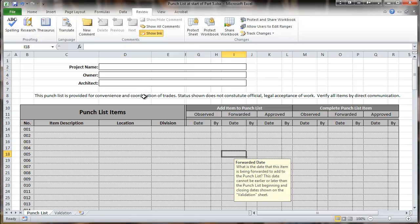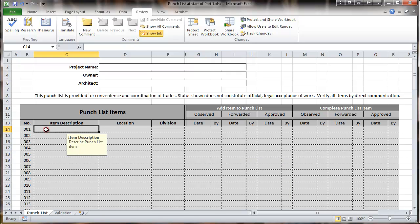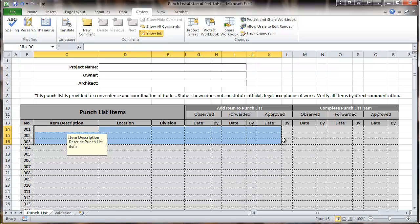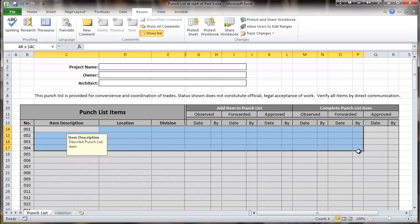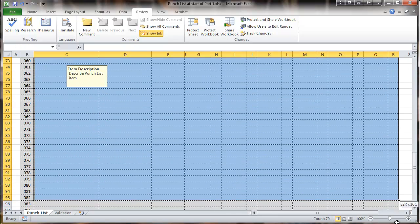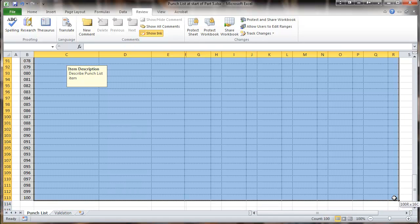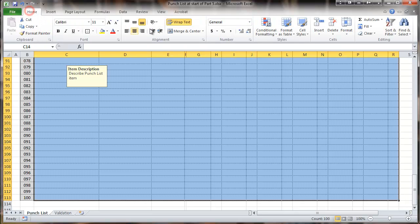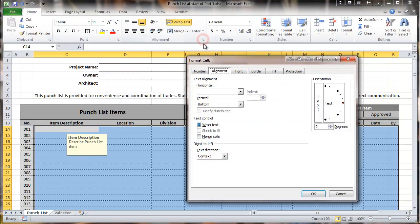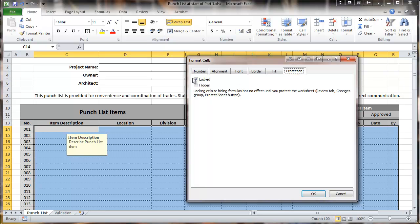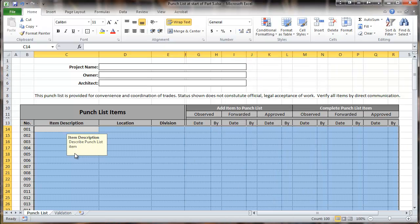In order to do that, by default, all of the cells on the worksheet are locked. It has no effect unless you protect the sheet. But since we're going to protect the sheet, that would lock them all. So we're going to select the cells that we want to have changeable. It's going to be all 100 rows here. We're going to go to Home, Alignment, and then Protection, and we're going to uncheck the locked box. So now all those cells are unlocked.